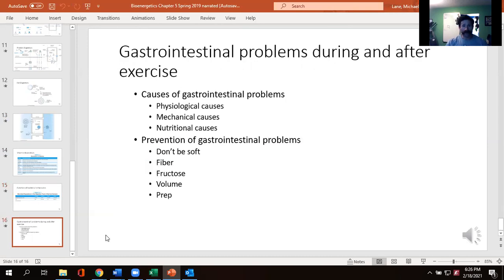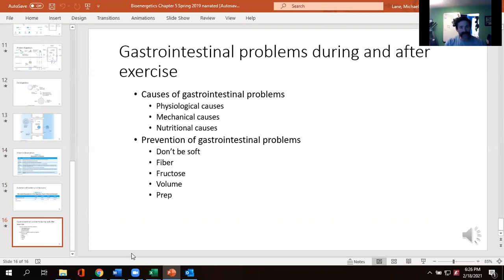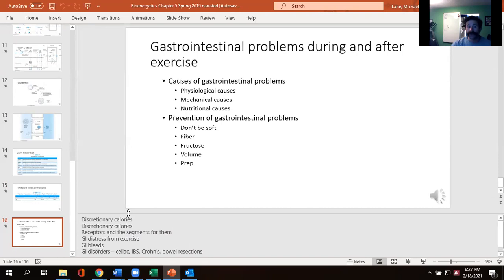The last topic is GI issues during and after exercise. Group one: physiological causes — think about blood supply to the area. Group two: mechanical issues — think about the actual motion of the body. Group three: nutritional causes — think about not being able to absorb everything taken in all at once. What are some reasons why folks have issues eating while working out, or eating after finishing a workout? Go ahead and work in those groups. We'll give you until the 35-minute mark, then be ready to share what you came up with.